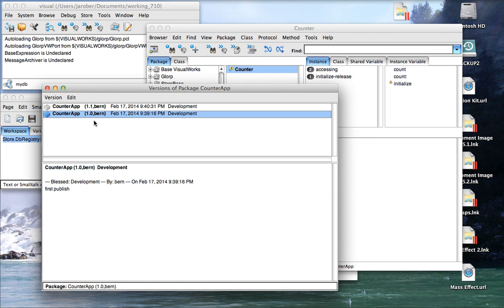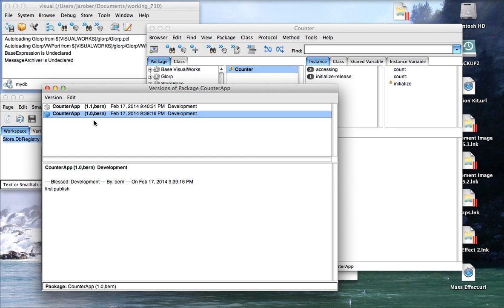So this is the basics of the version control system. There's a whole lot more you can do with this as far as merging code and as far as comparing code. This is kind of a high-level overview to get you started with it. I would highly encourage you to read the documentation and take a look at how things work. And this should be enough to get you started. So that's about it for today. Until next time, have fun with Cincom Smalltalk.